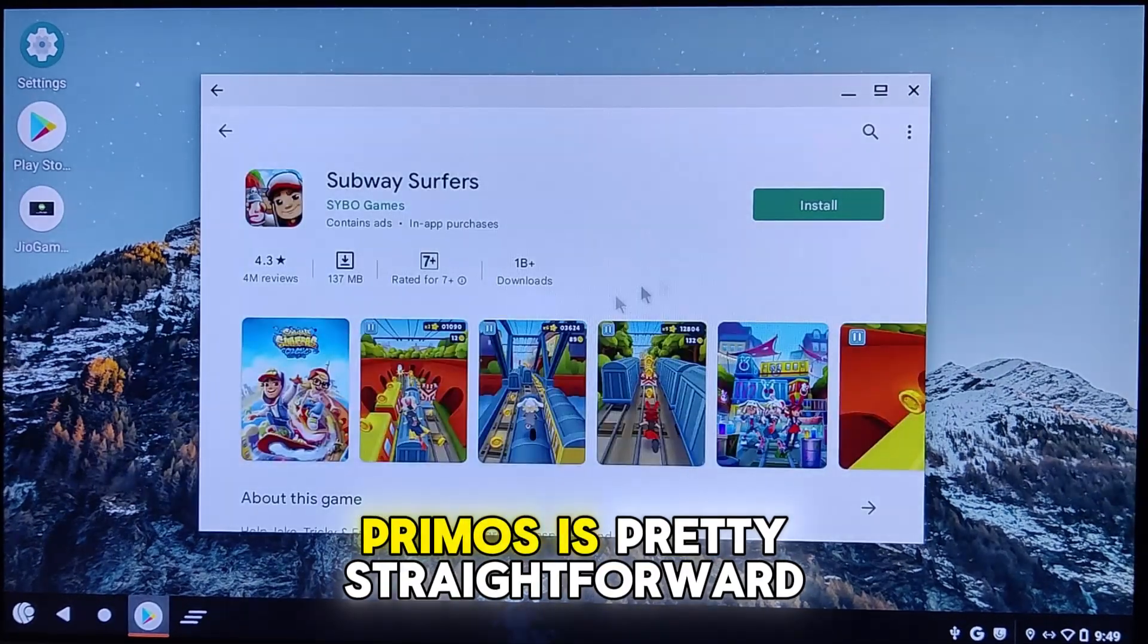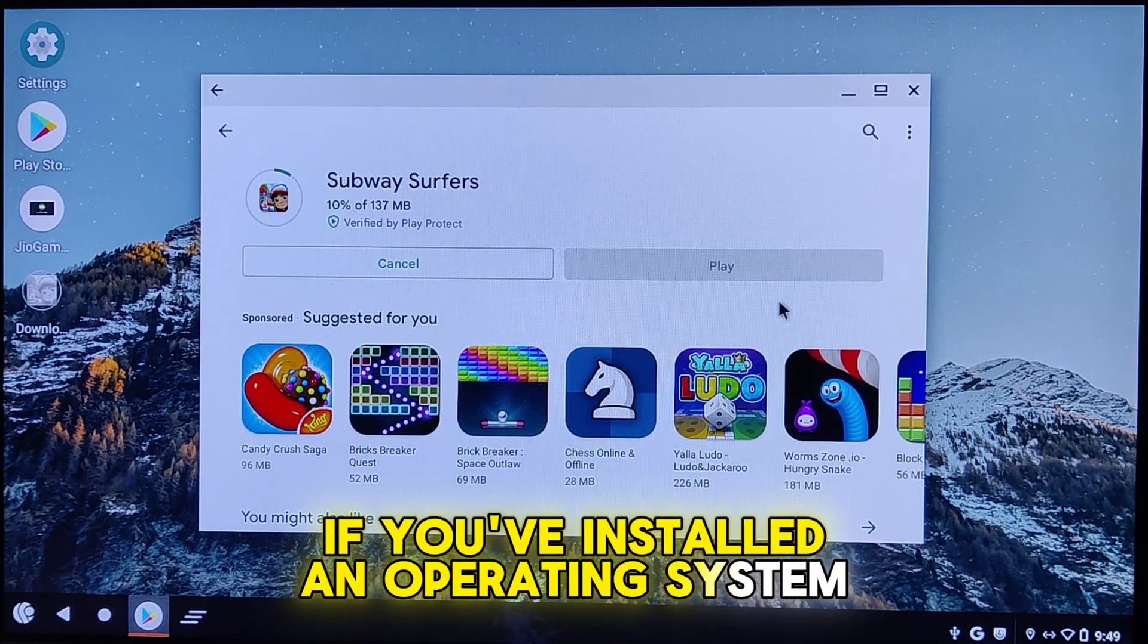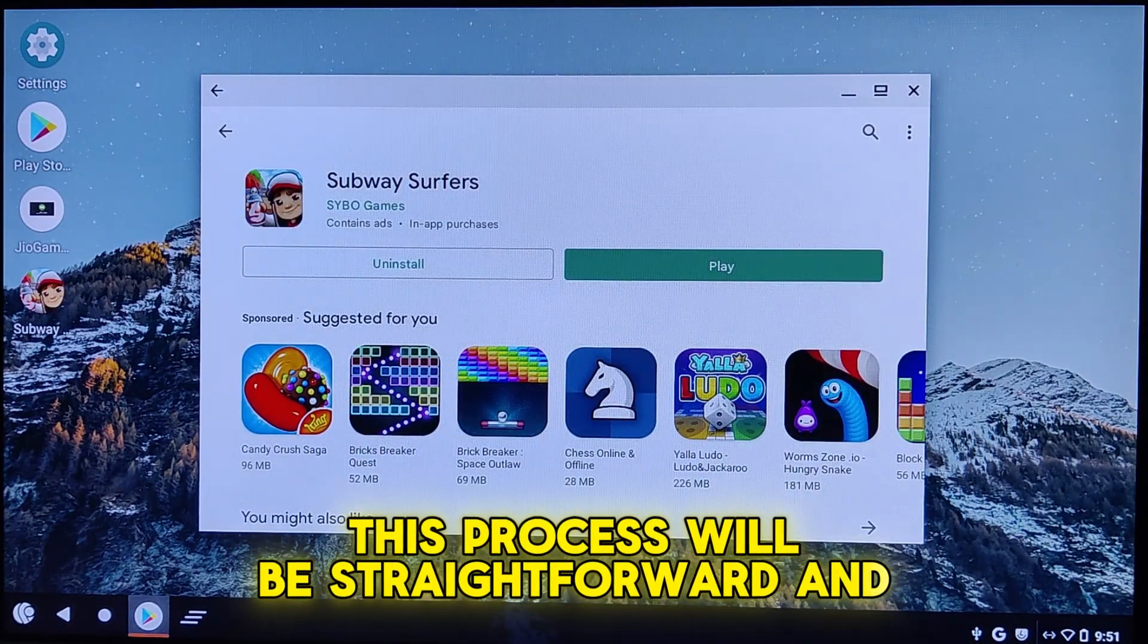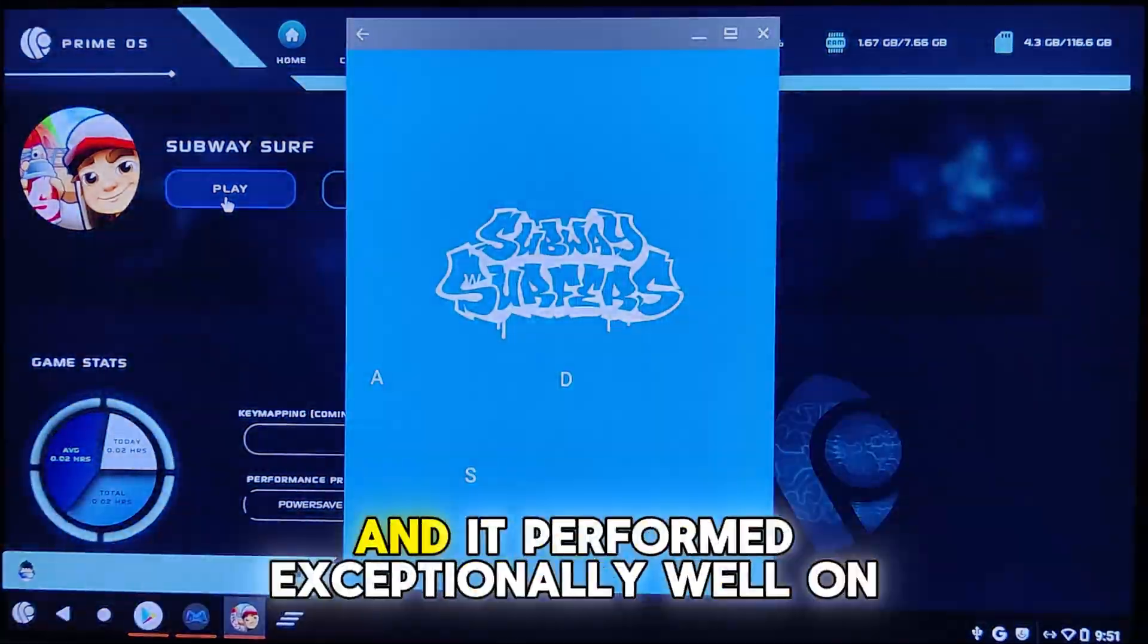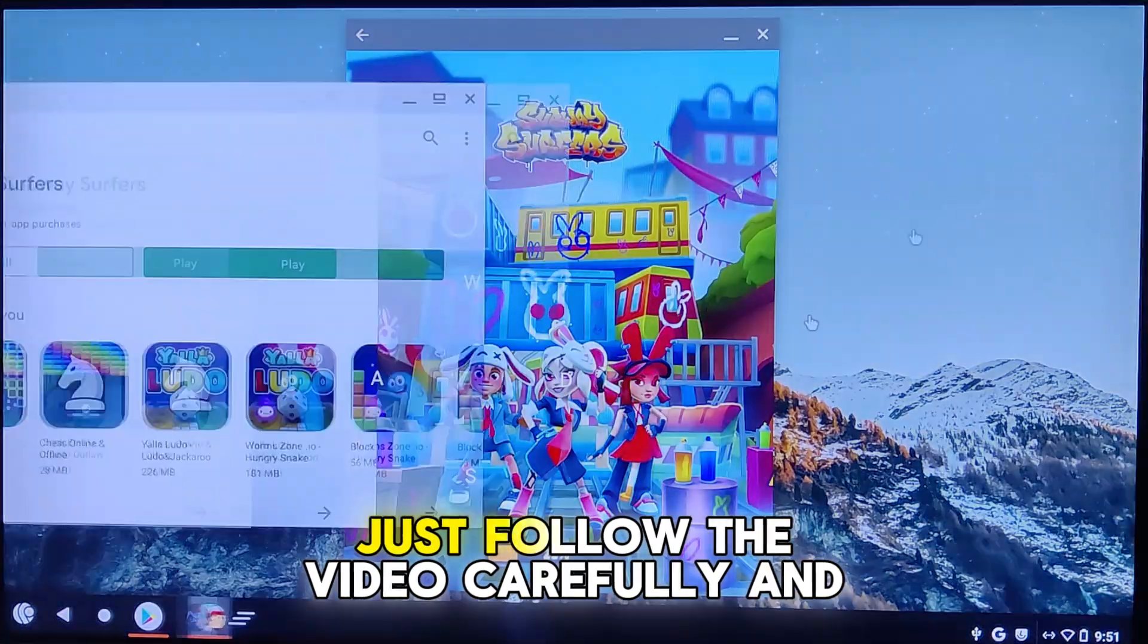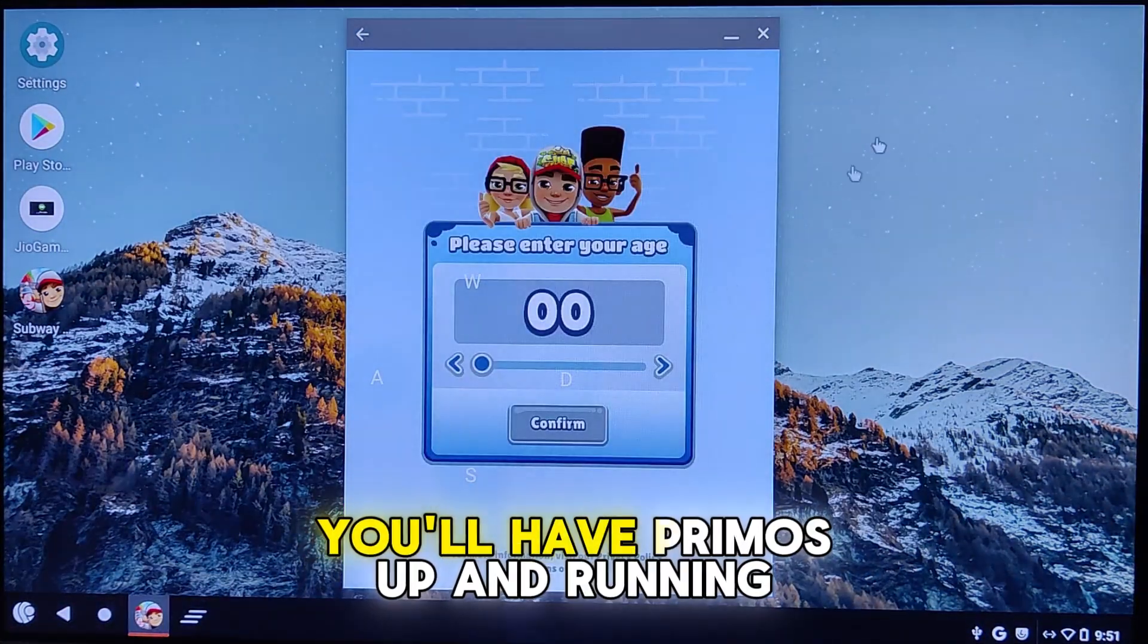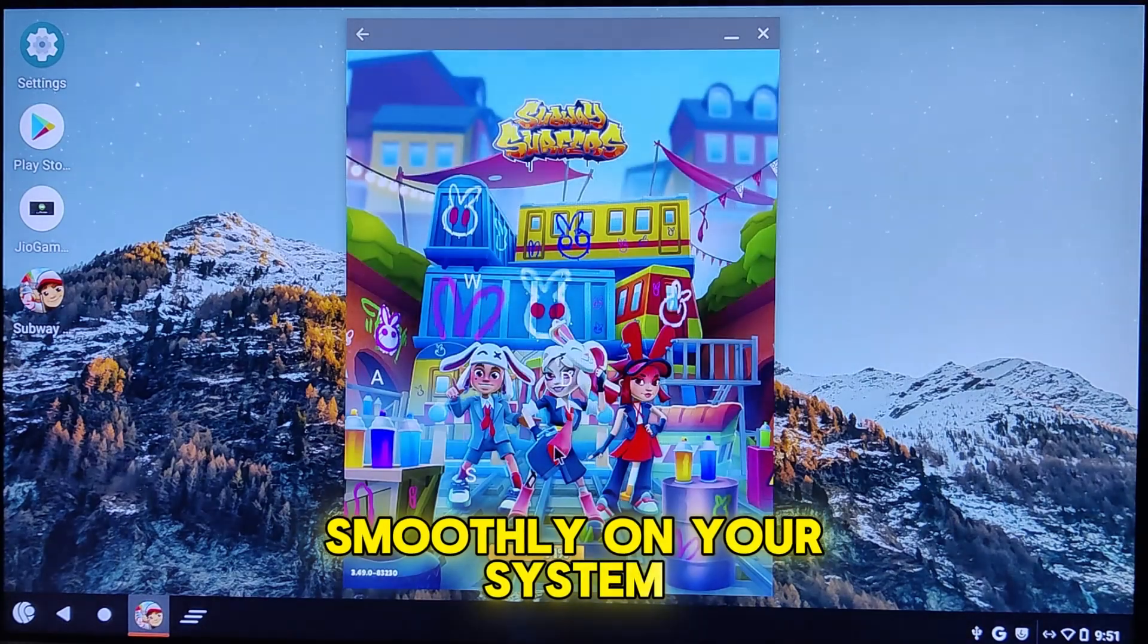Installing PrimeOS is pretty straightforward. If you've installed an operating system before, this process will be easy to follow. I've tested PrimeOS on two separate machines and it performed exceptionally well on both. Just follow the video carefully and by the end, you'll have PrimeOS up and running smoothly on your system.